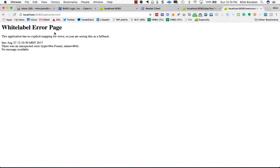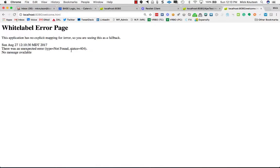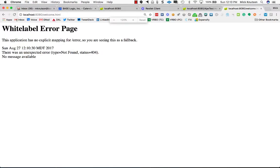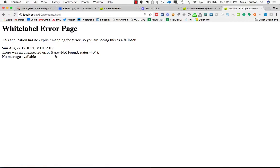First thing you notice is we get this white label error page, which is a generic error page. The error it's displaying is an HTTP 404 where the file is not found.